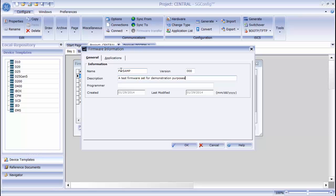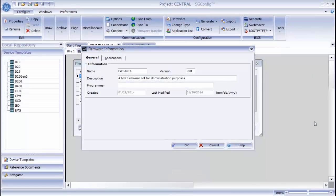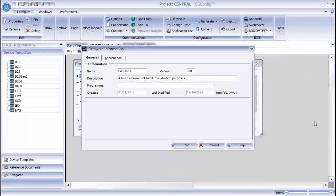For my firmware set, as well as any information fields I want. Now that I have my information filled in, I click the application tab.